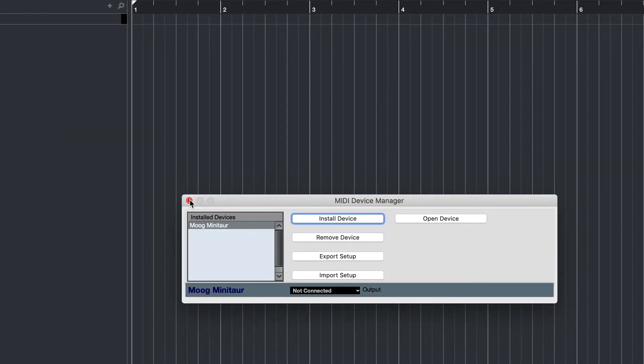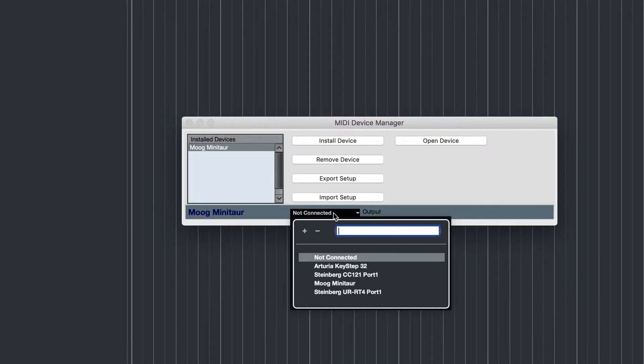Before you close the MIDI Device Manager, make sure that you connect the MIDI out to the Minotaur.